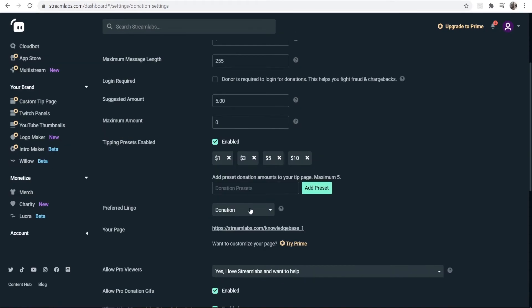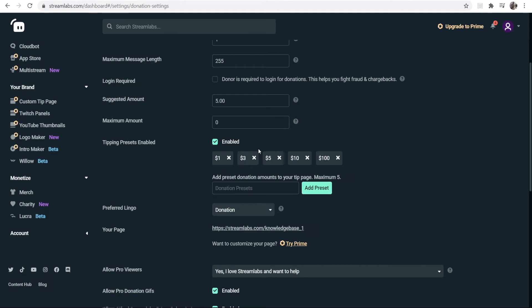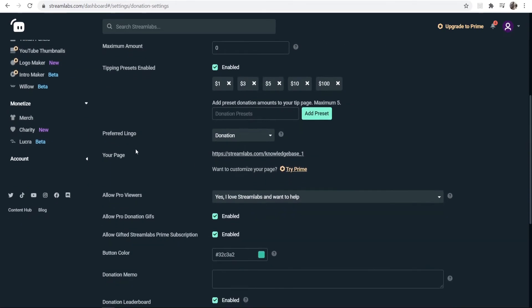You can also set a suggested amount. You can add preset amounts here, so if I wanted to add a preset amount for $100, I could just enter in 100 and then click Add Preset. This just makes it easy for people to donate certain amounts without having to type them out. You've got the preferred lingo here—by default it's on Donation. You can change to Tip or you can change to Custom.